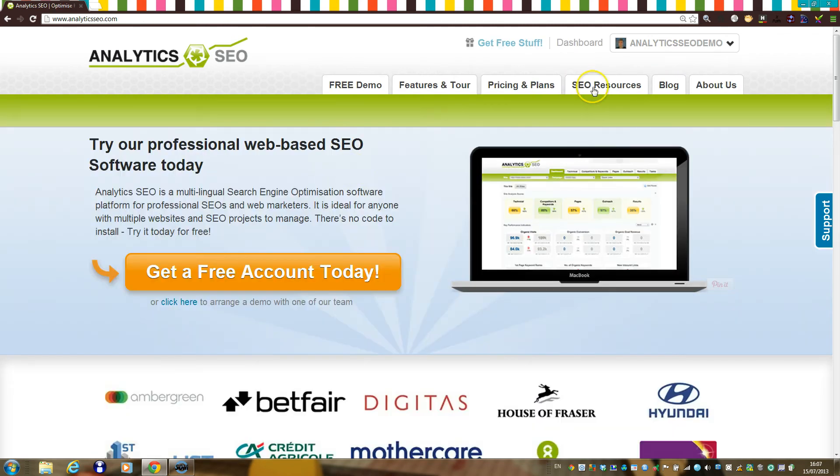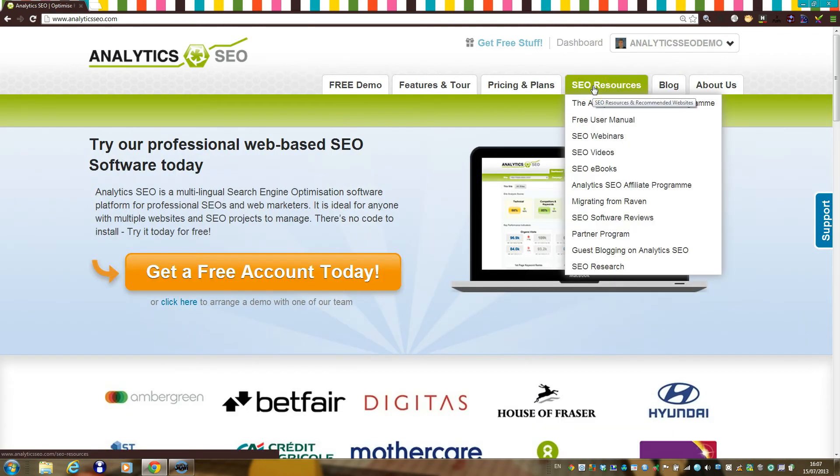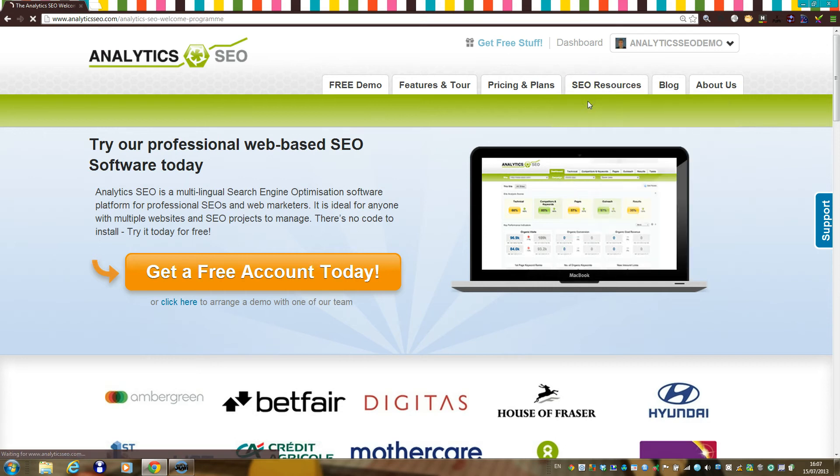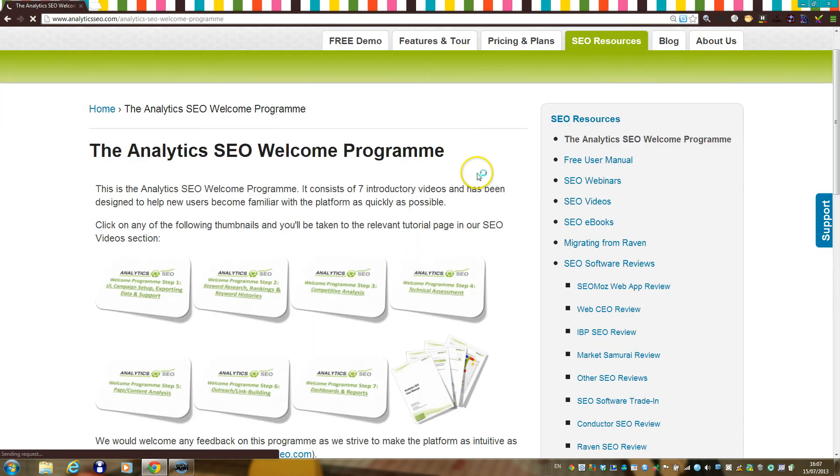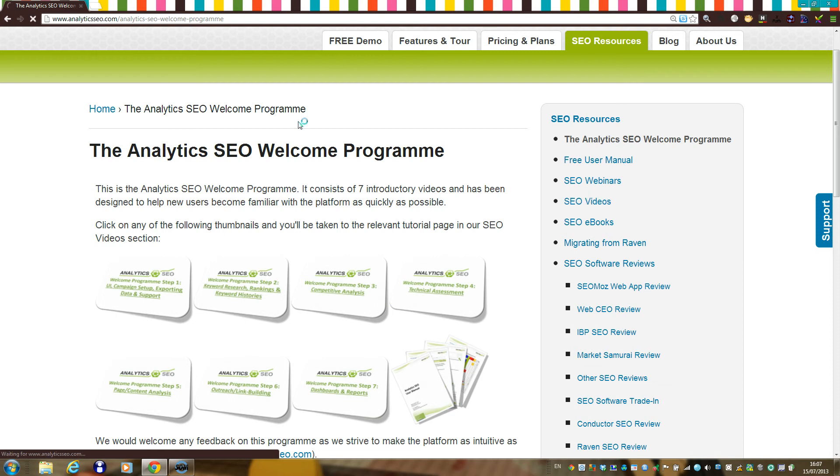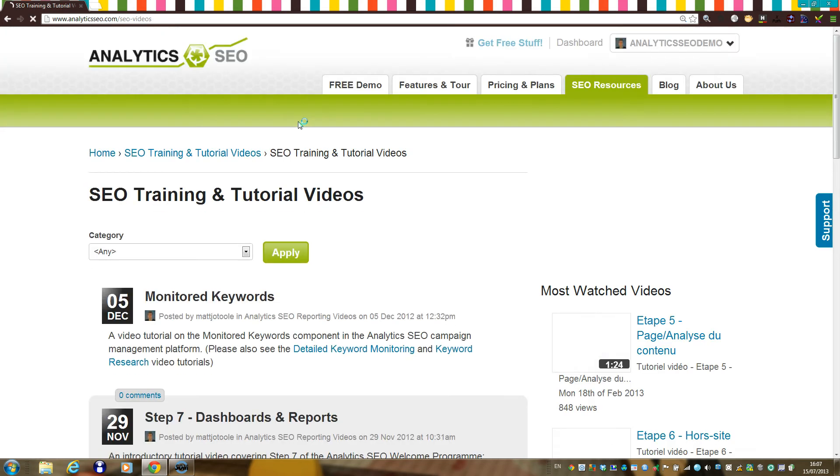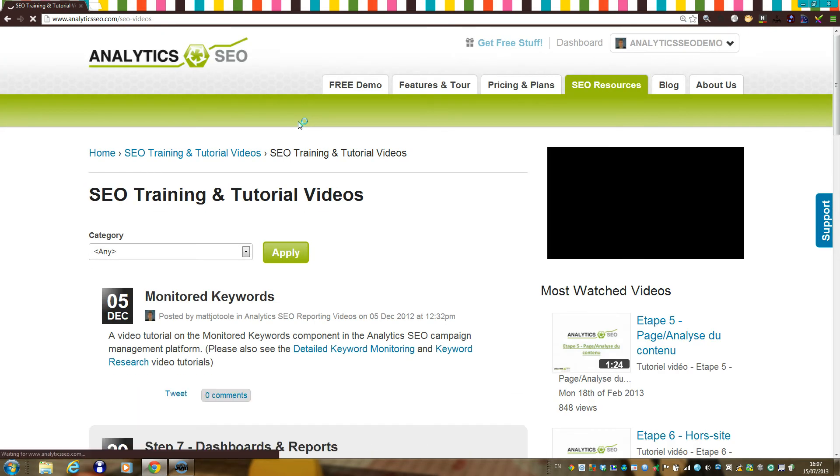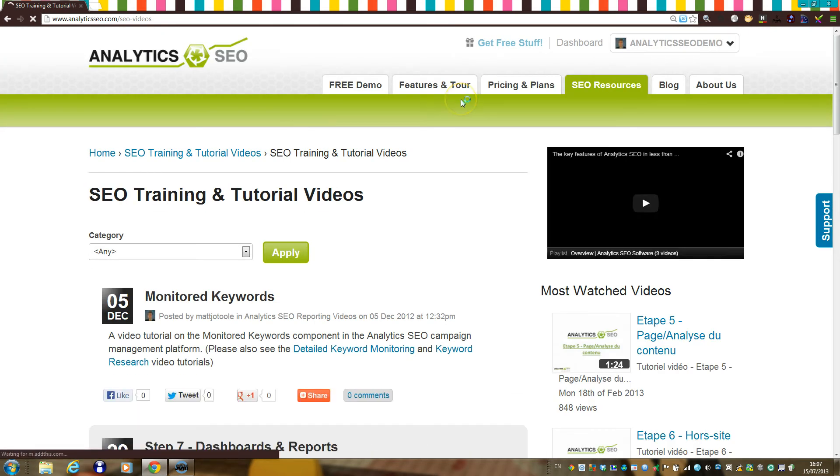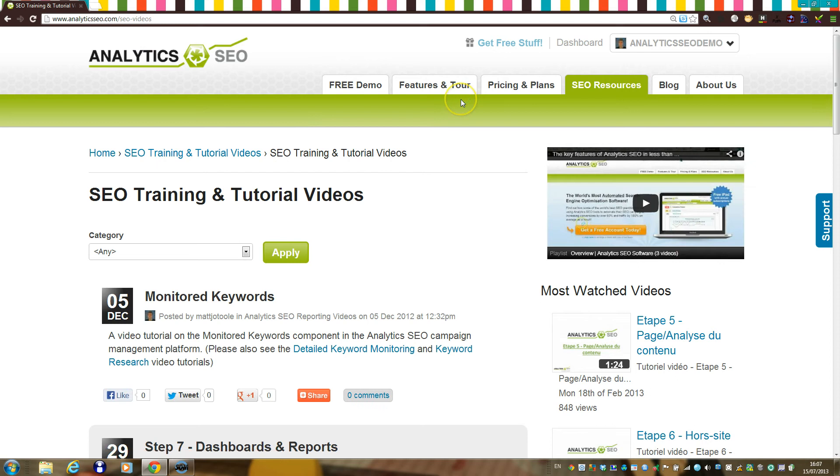There are various ways in which you can use the platform. For a whole host of detailed ideas, please watch the seven introductory videos which together make up our welcome program. You can also watch a number of other tutorial videos from this area of our main website. This video will simply get you started by pointing out some things you might want to consider looking at first.